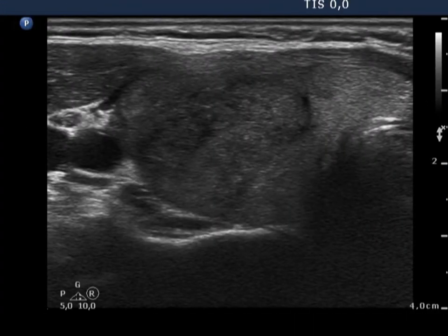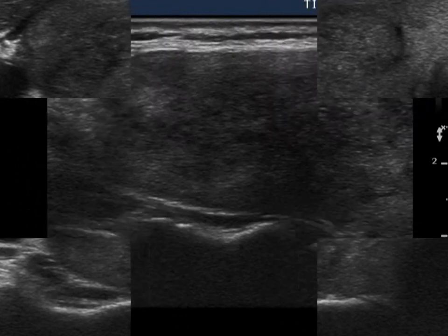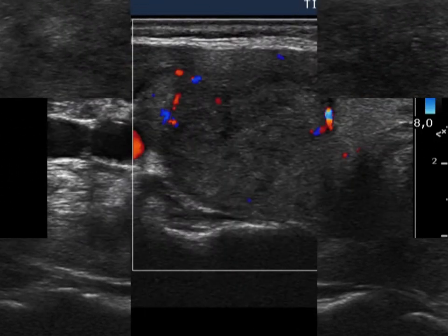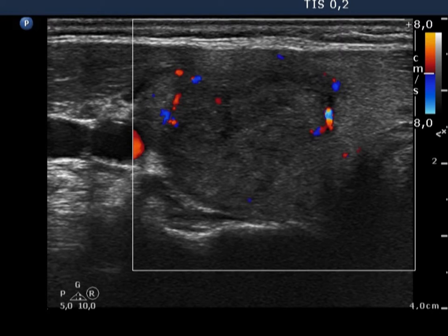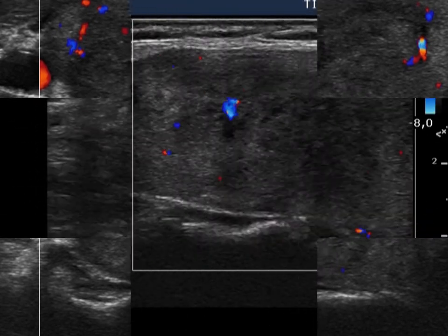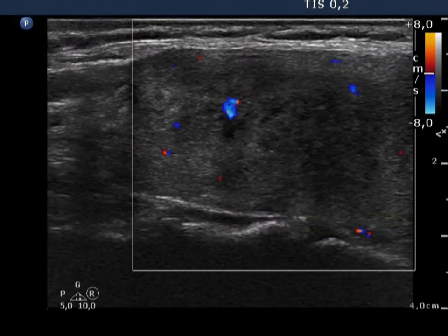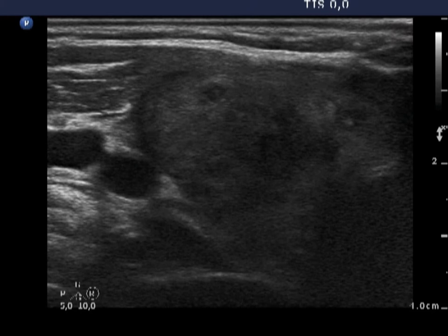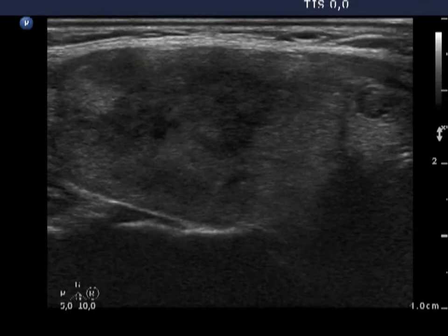First, the typical ultrasound presentation of De Quervain's thyroiditis is demonstrated. The right thyroid is echonormal and composed of hypoechoic, ill-defined areas. The vascularization is decreased. There is a small hypoechoic lesion presenting microcalcification in the lower part of the right lobe, which will be pointed with a red arrow in the video.